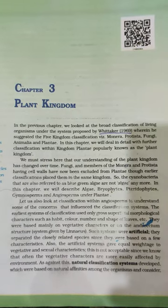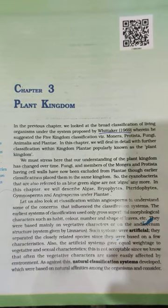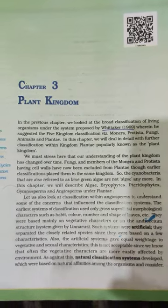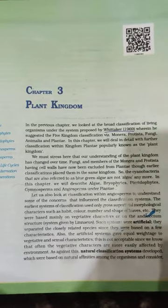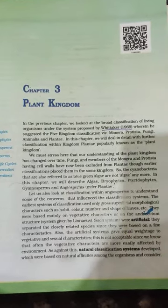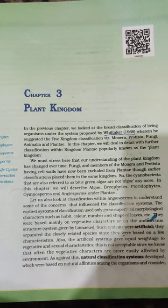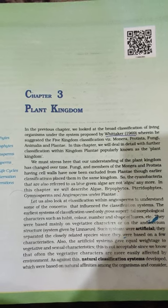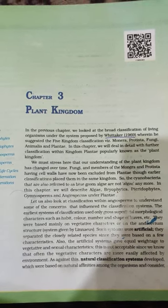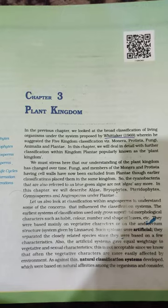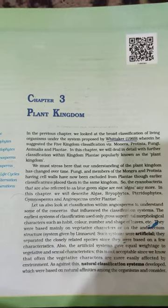Today we will see the next chapter, that is the Plant Kingdom. In this chapter we will see the examples of algae, bryophytes, pteridophytes and gymnosperms. We will see some tricks for them so that you can attempt questions.